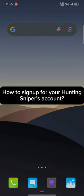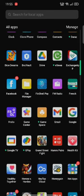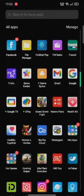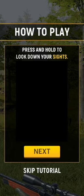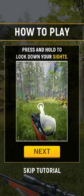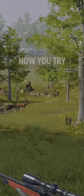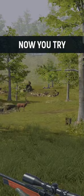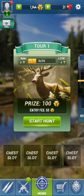To sign up for your Hunting Sniper account, firstly go ahead and launch your Hunting Sniper application. Skip the tutorials and the home page of Hunting Sniper will appear on the screen.